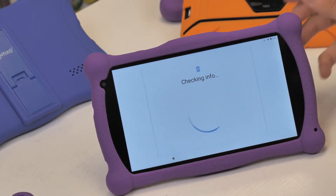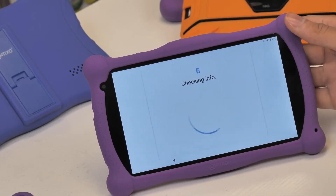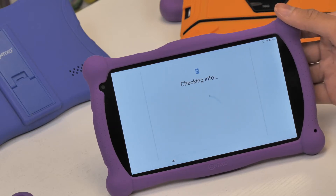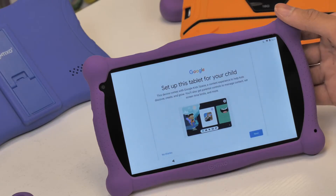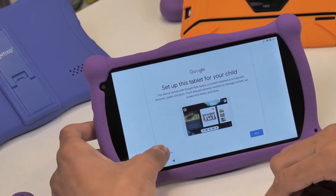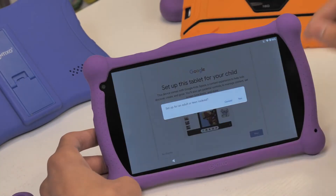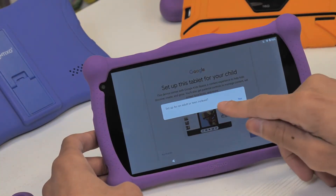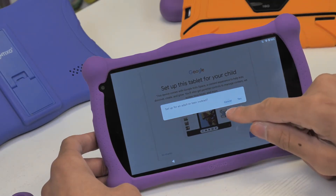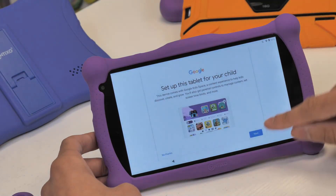Now you can actually remotely supervise everything that happens on this tablet using a parental control app called Google Family Link. Then we will land on the page that asks, who's going to use your device? We can either set up this tablet for your child or for a teen and adult. You want to make sure you choose child to set up Google Kidspace, so make sure you select this option.